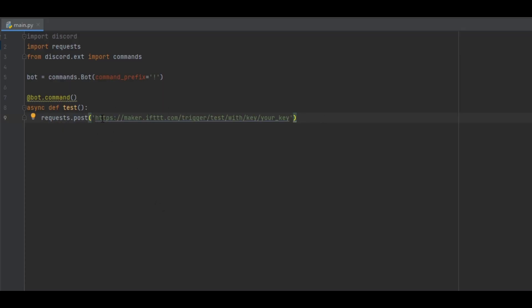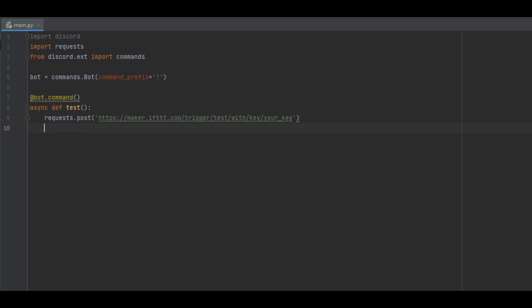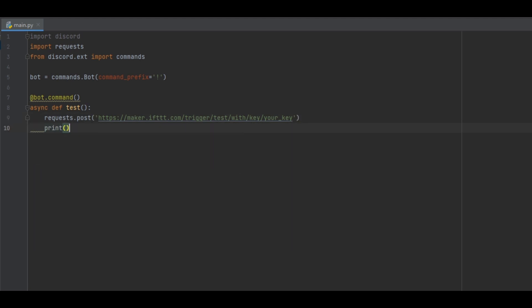Now that you have that set up I would add a way of telling you that the command was ran. You can do this by typing print and then a set of parentheses and a set of single quotes on a new line and in the quotes type the message that you want. It will show up on the output console.